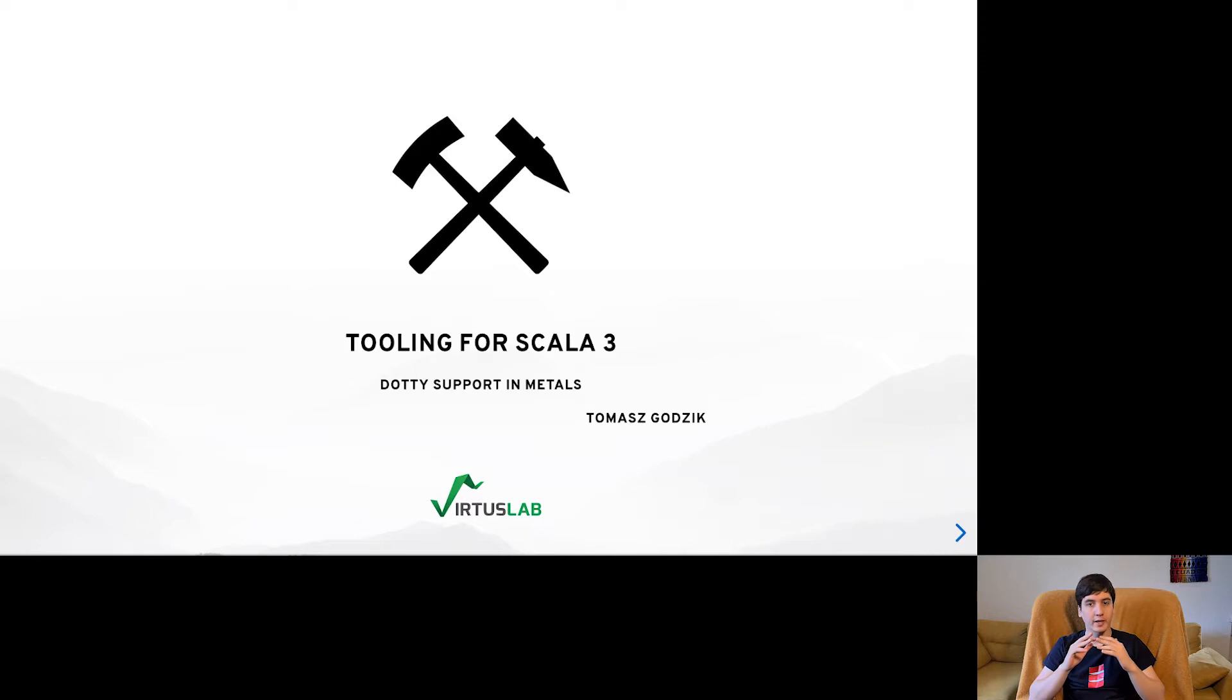Welcome everyone to this release party. My name is Tomasz and I'm working at VirtusLab as a contributor for Scala Center. In this short talk I would like to explain my look at Scala 3, which is a bit skewed because that is a look at the world of tooling.